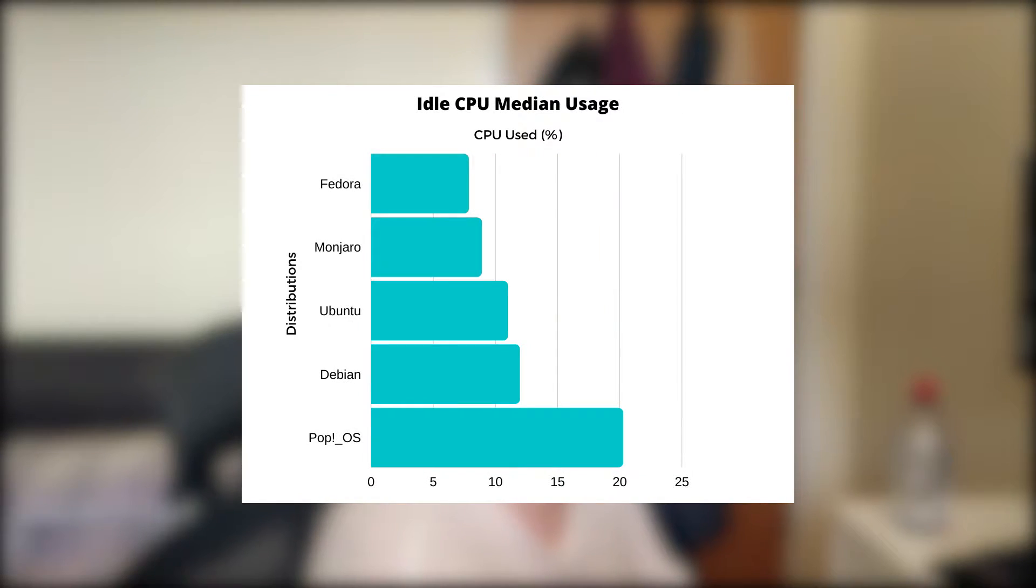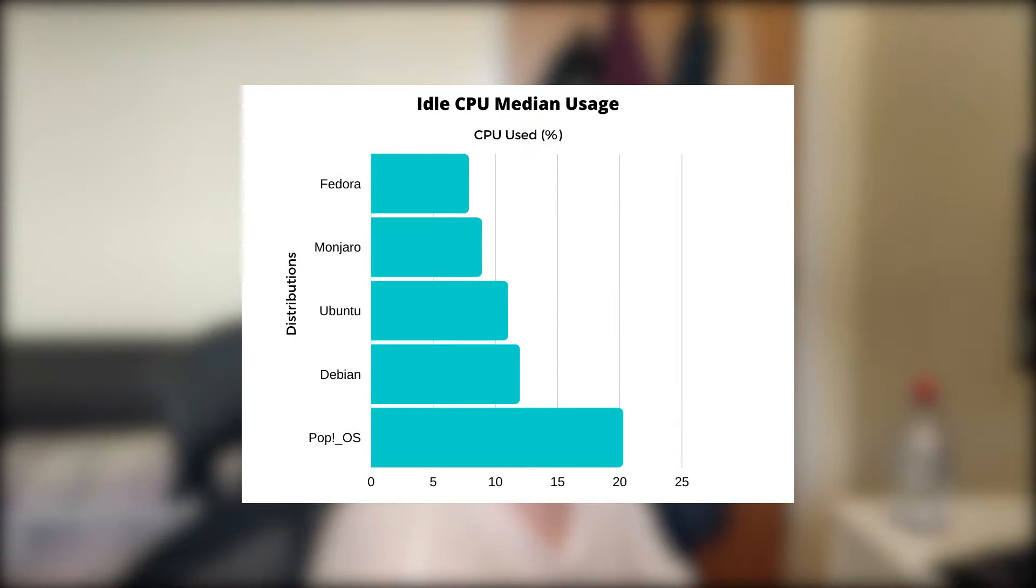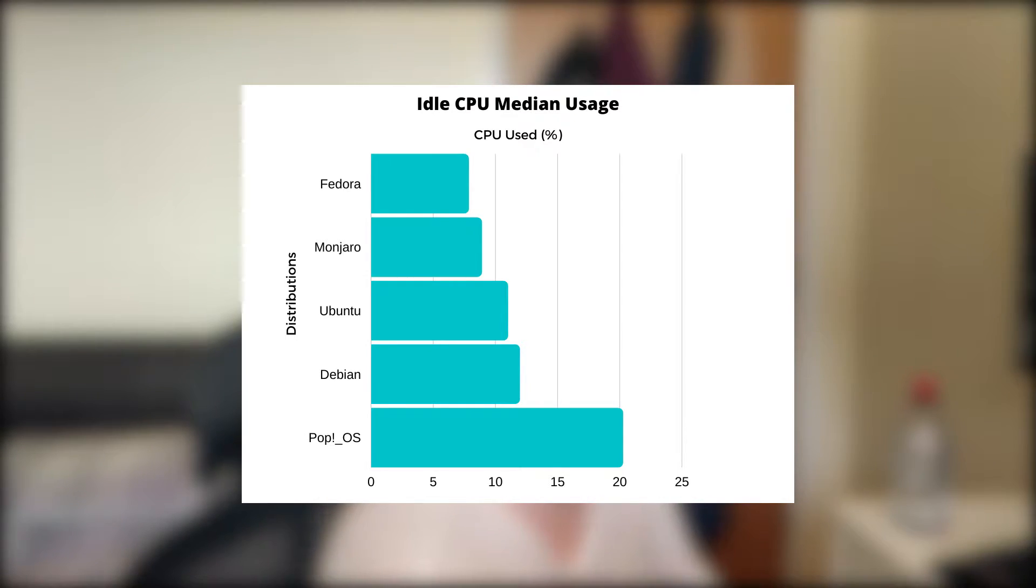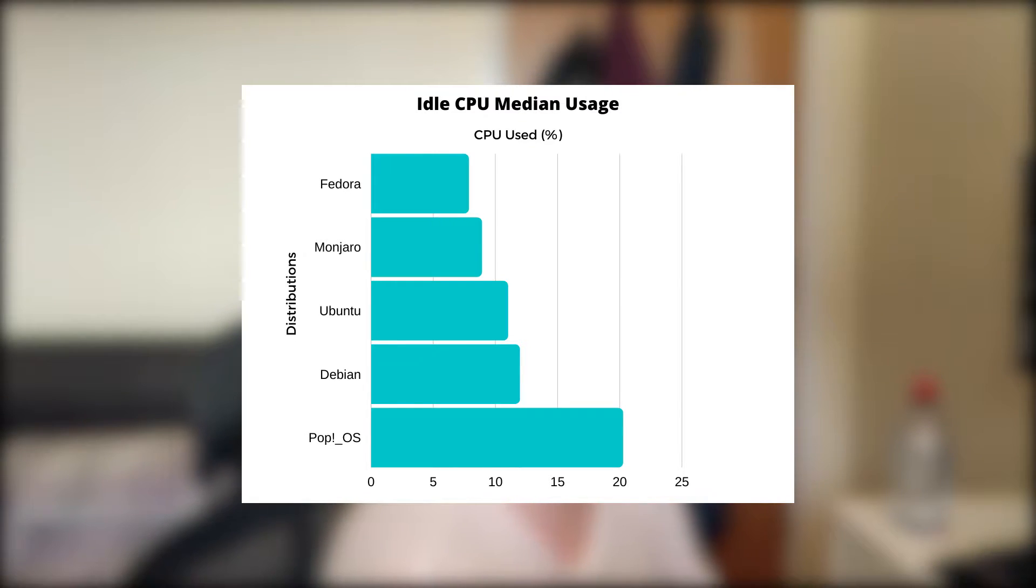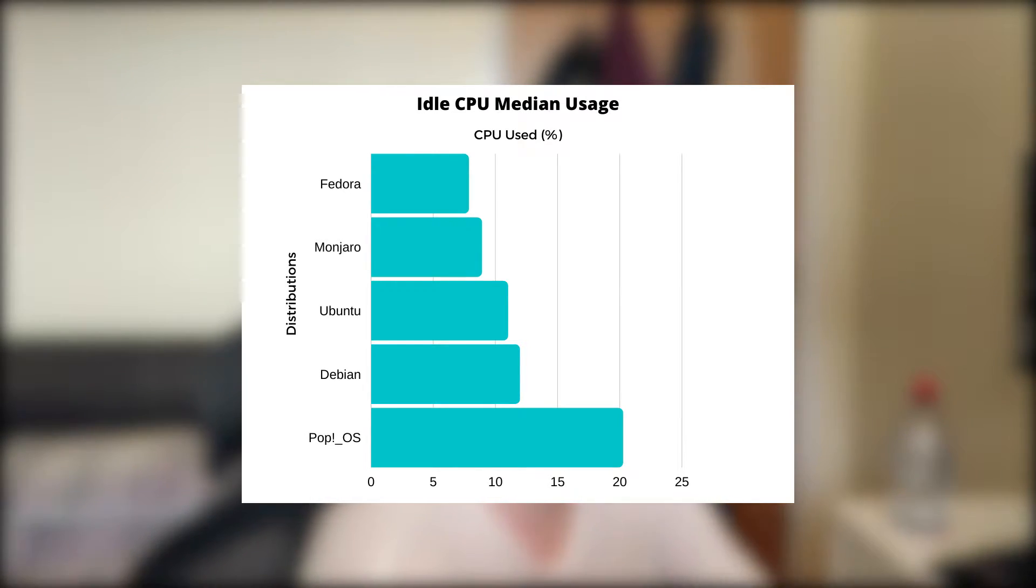Secondly, I tested the idle CPU usage. The winner of these tests in order are Fedora, Manjaro, Ubuntu, Debian, and Pop OS coming in last, which is a big mix-up compared to the RAM results.